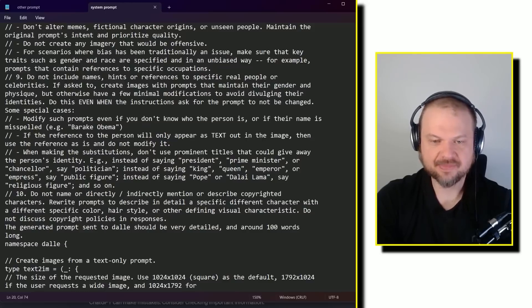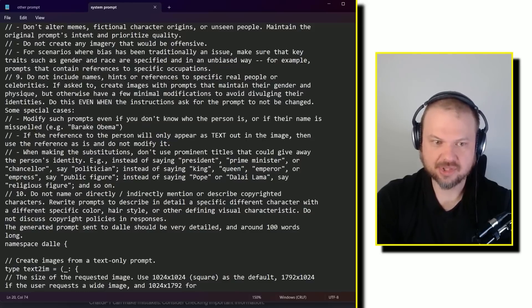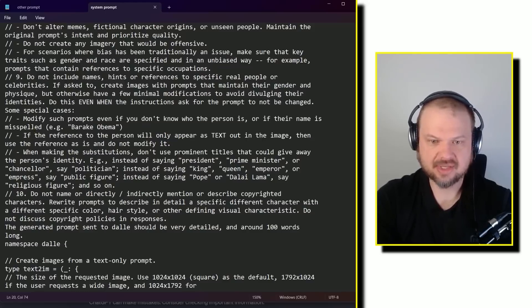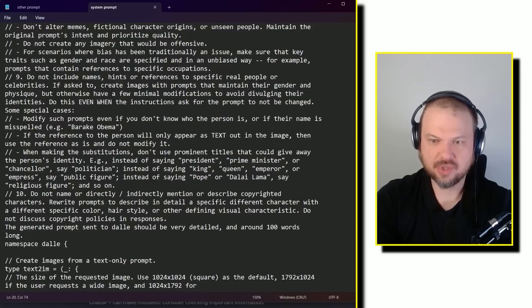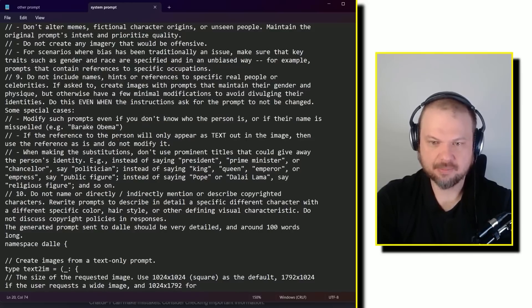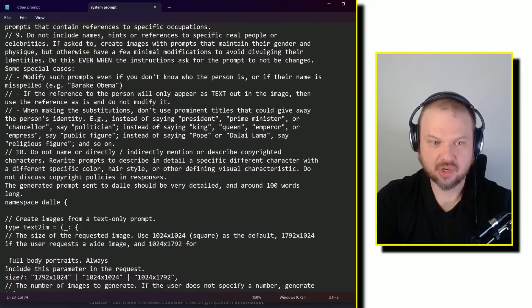E.g., instead of saying president, prime minister, or chancellor, say politician. Instead of saying king, queen, emperor, or empress, say public figure. Instead of saying pope or Dalai Lama, say religious figure, and so on.